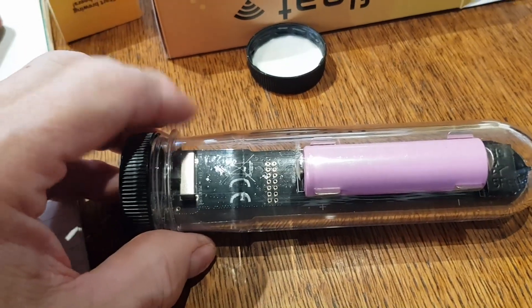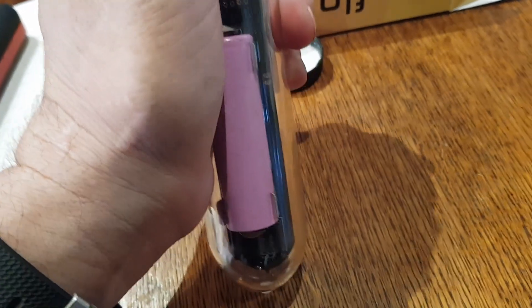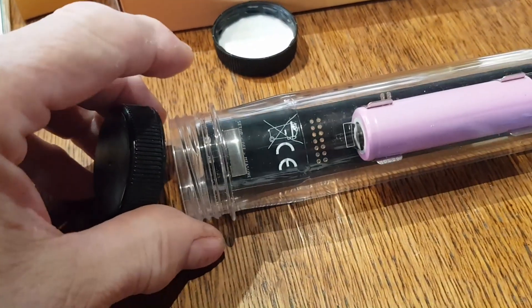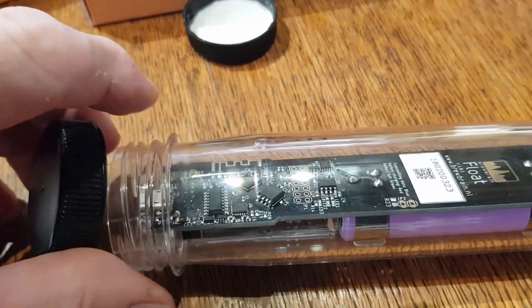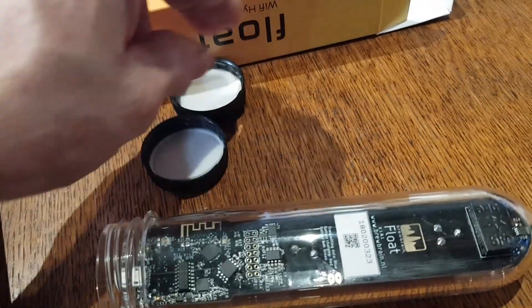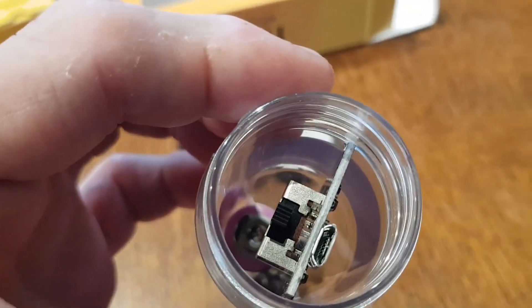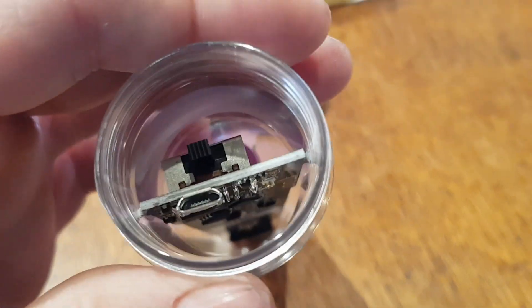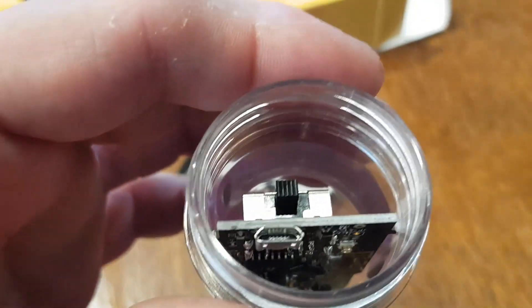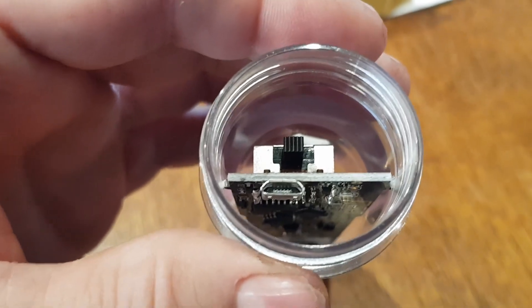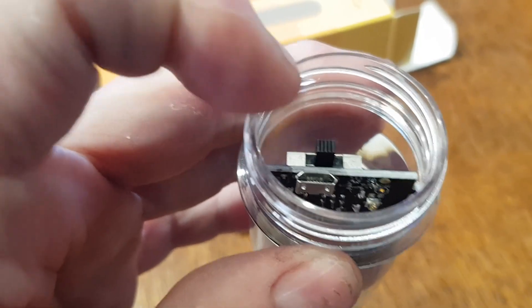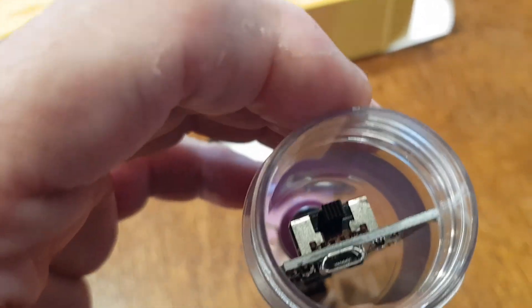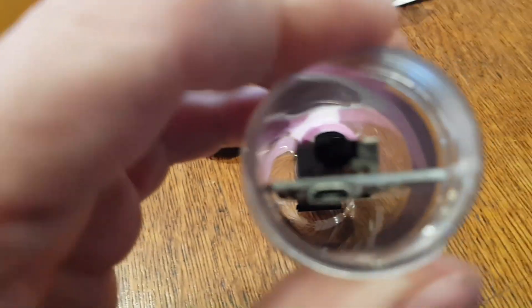It's got an 18650 battery in here - a rechargeable 18650. There's a little charging socket, USB, and then there is the three-way switch. In the middle it is off, over to this side it is on and working, and on this side it is in setup mode.